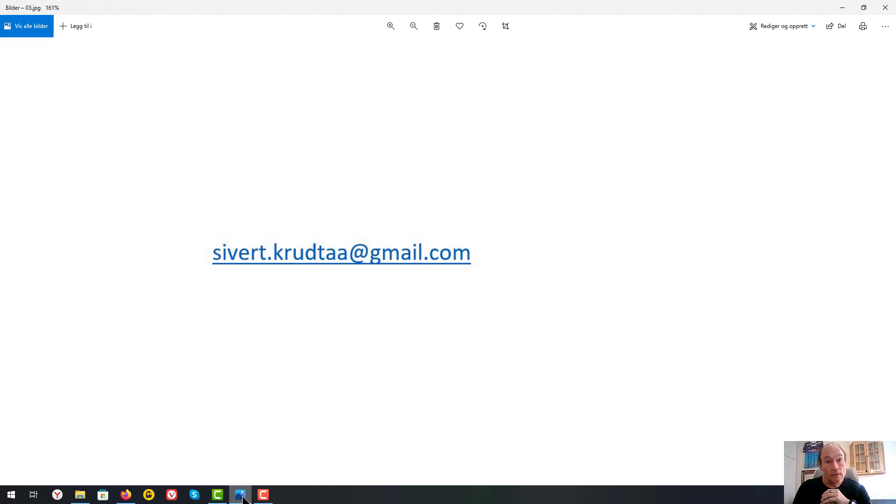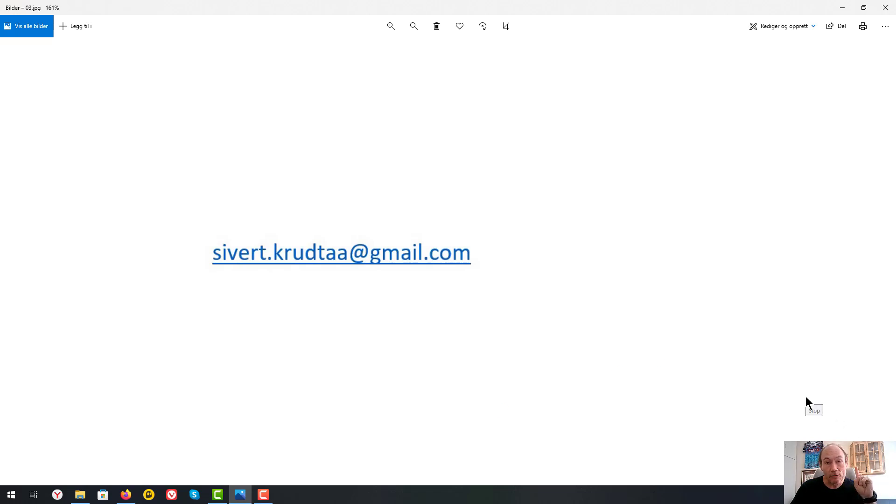So I'm looking forward to hearing from you. Thank you so far. See you.